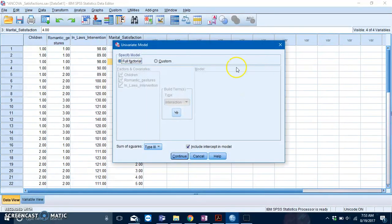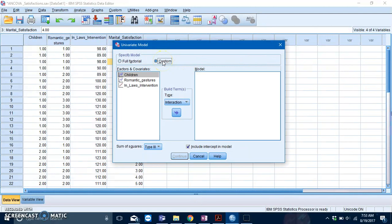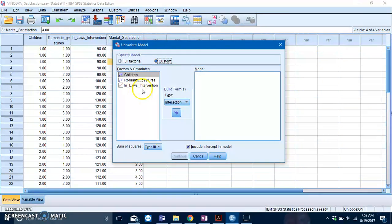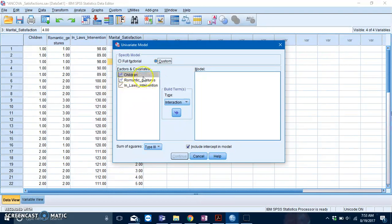Moving on, go to Model and then specify a Custom Model, and then the options over here will light up like a Christmas tree. The next step is to basically specify all of the main and interaction effects of the variables.